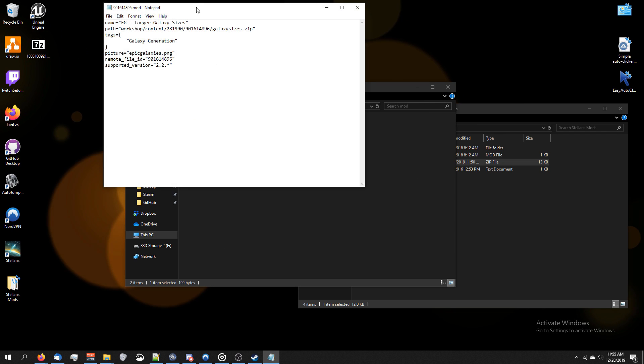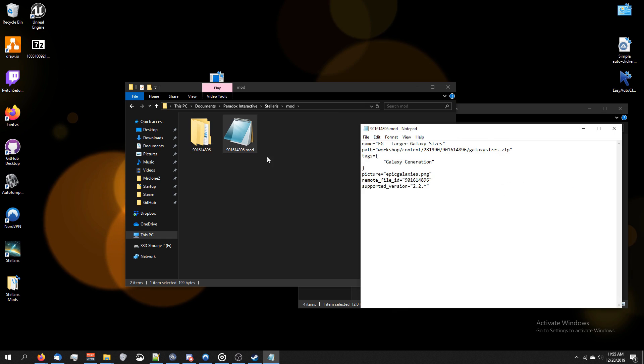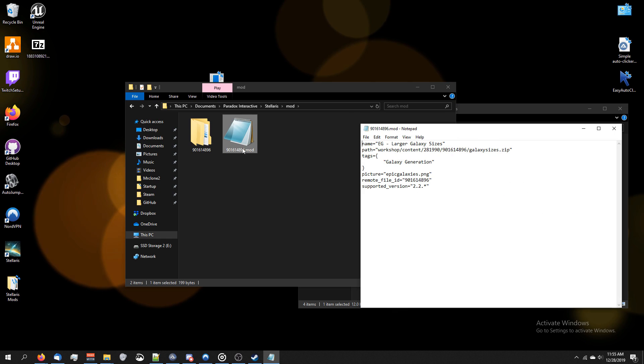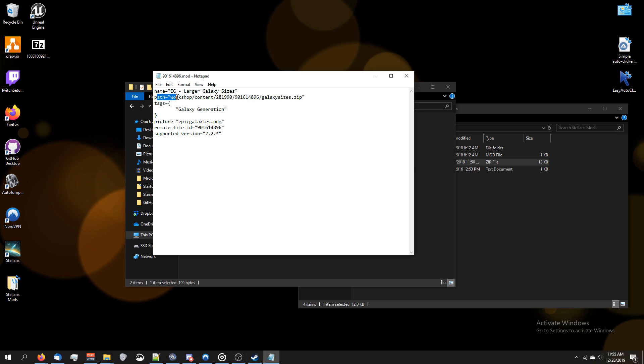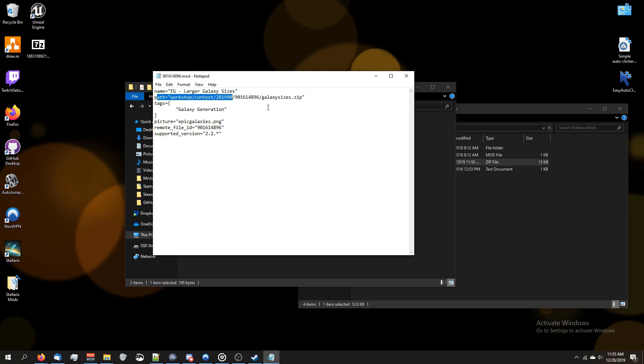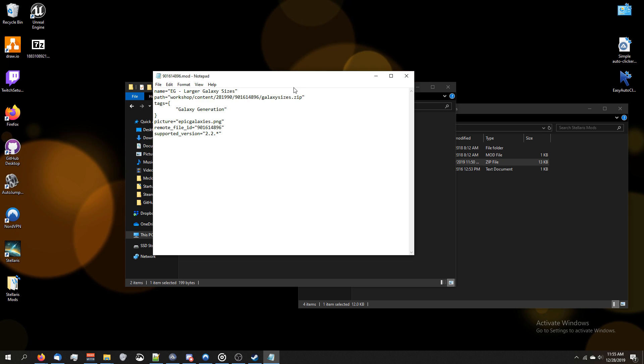Now go ahead and open up the .mod file right here. So you're going to have a string of numbers and then .mod. If you see inside this .mod file, you'll see something that says path or archive, it could be different.